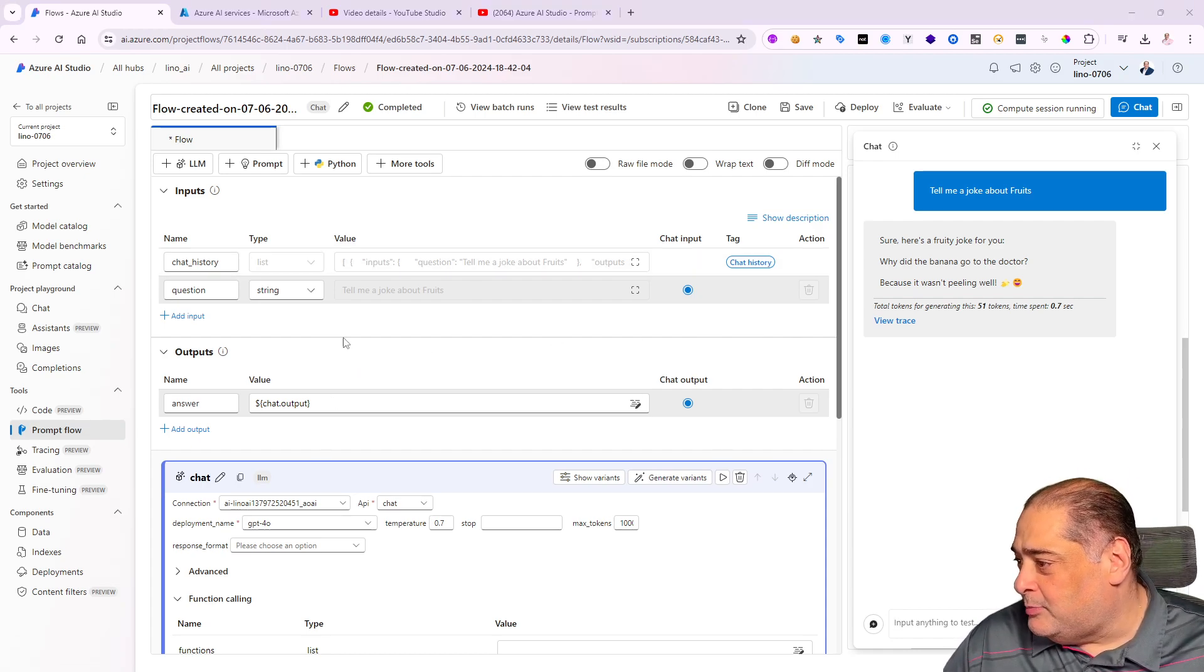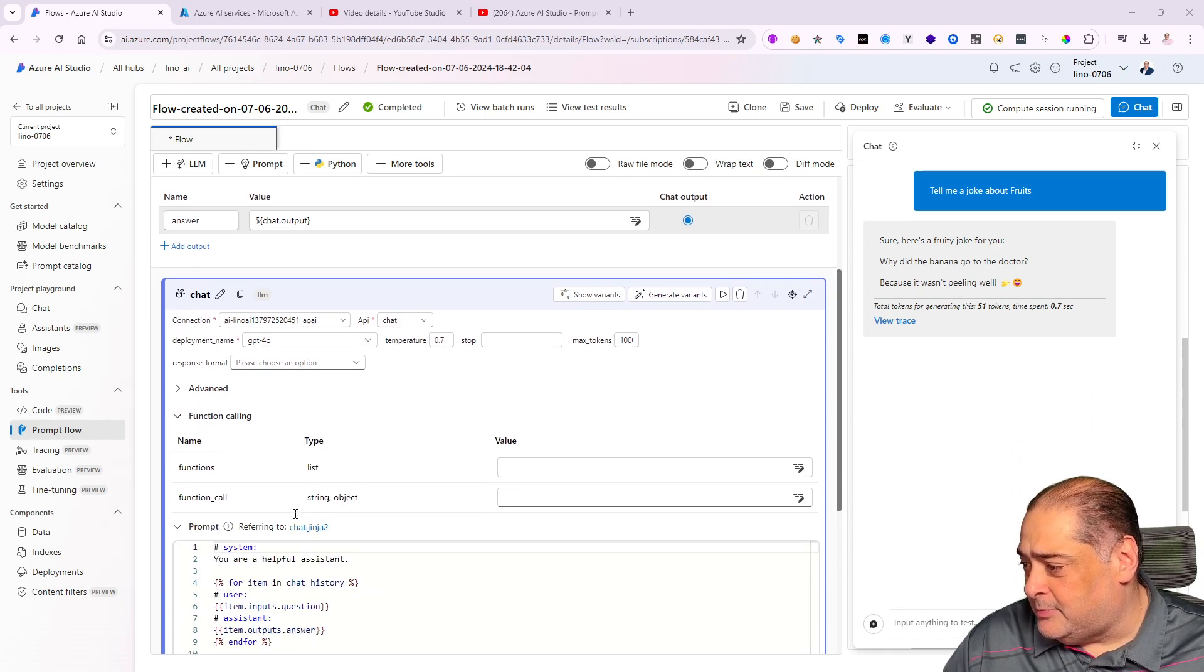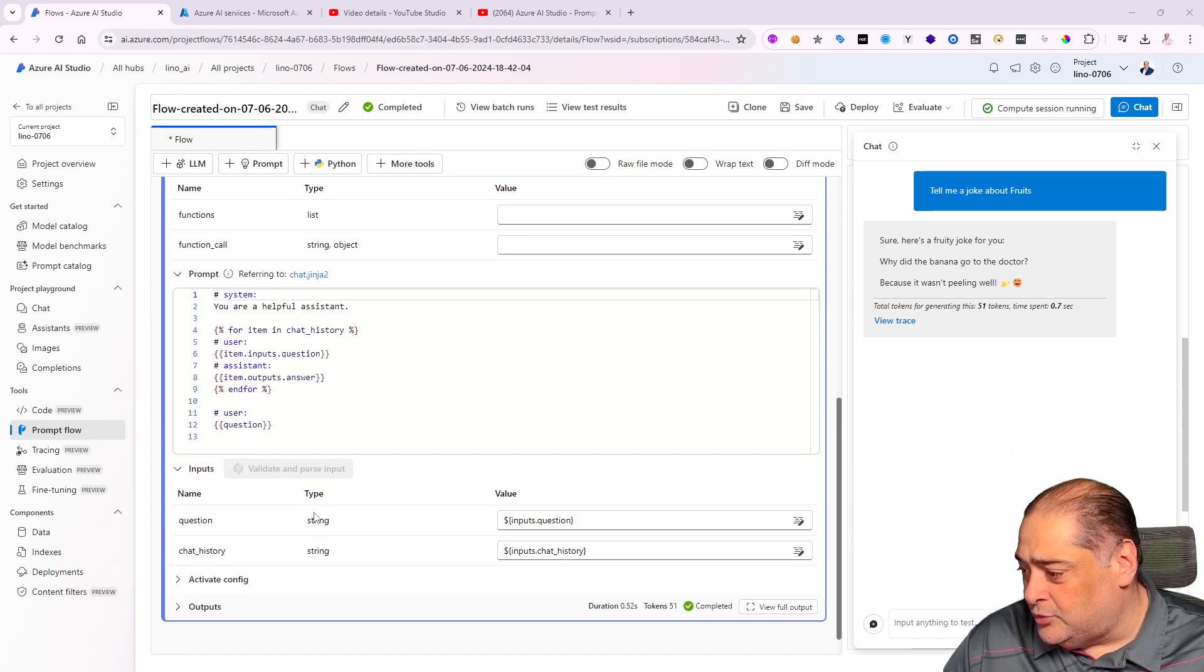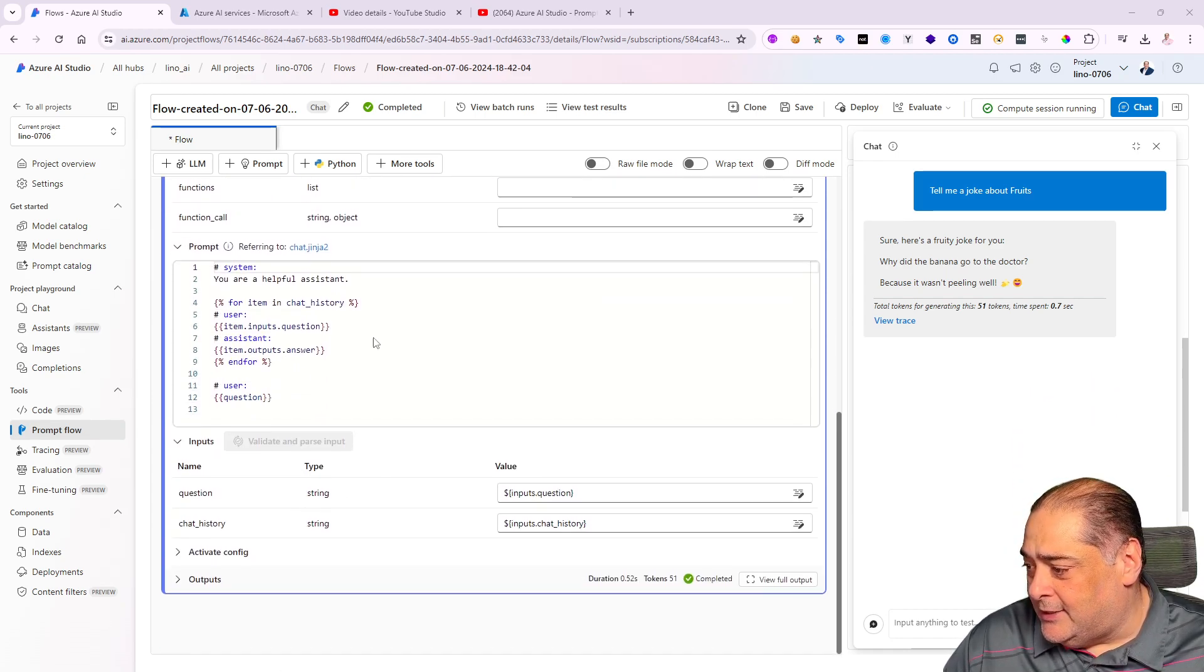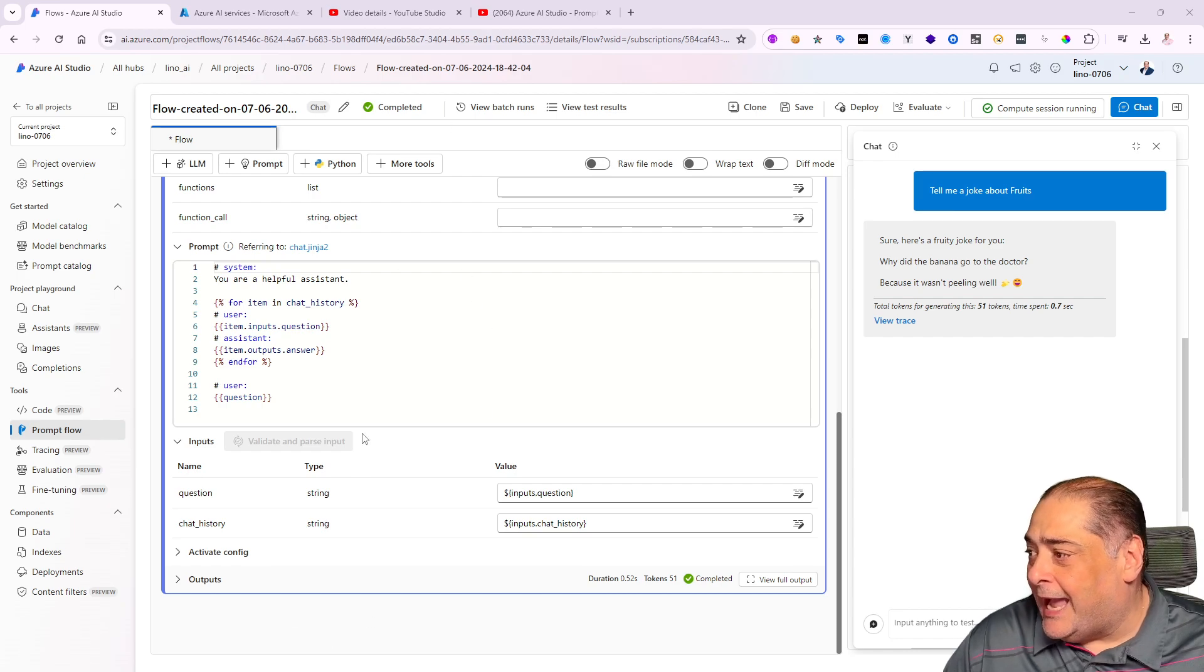Sure, here's a fruit joke for you: Why did the banana go to the doctor? Because it wasn't peeling well. That's hilarious.